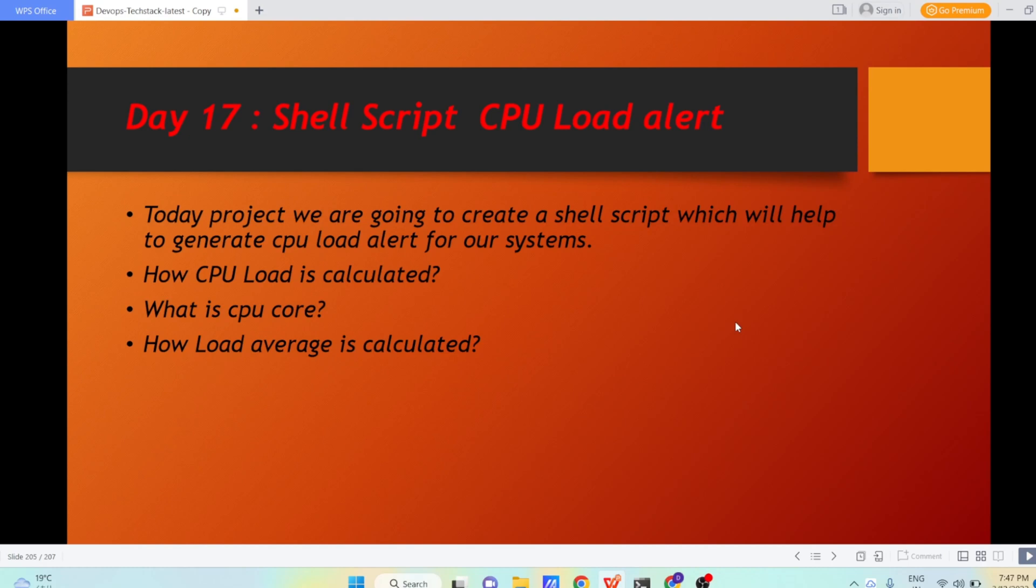Hello everyone. I hope you all are doing great. Today we are going to write a shell script which will help us generate the CPU load alert. If in our system the load of CPU is really high, we are going to generate a message for the same.